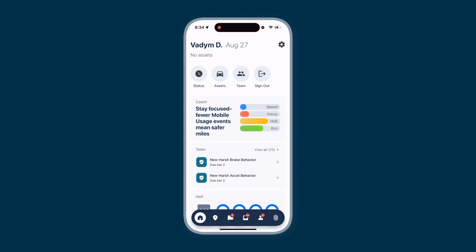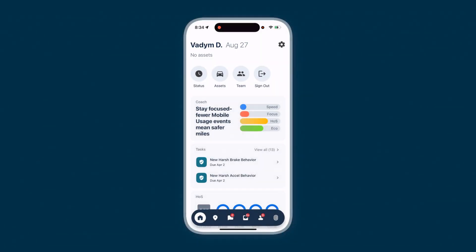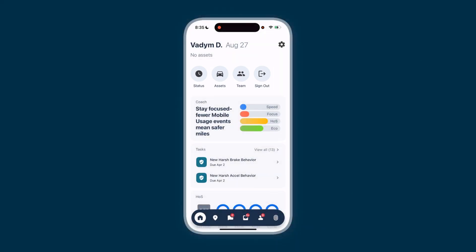The layout of this screen might differ slightly from what you're seeing now, as it's fully customizable by your administrator and only displays what's relevant to you. At the top of the home screen, you'll find your name, the date, and any assigned vehicles or assets. Quick actions, which are shortcuts to frequent tasks like updating your duty status, are also available here.